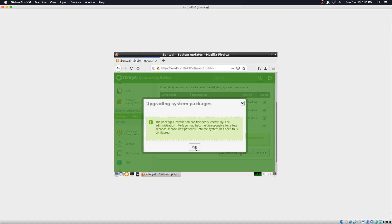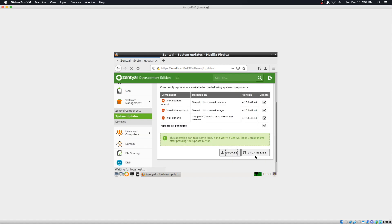Packages installation has finished successfully. The administration interface may become unresponsive for a few seconds — please wait patiently until the system has been fully configured. So let's try updating the list. Hopefully that will reflect that we've installed these modules.